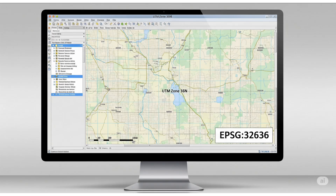EPSG 32736 is for the same zone in the southern hemisphere. Always make sure you're using the correct UTM zone and datum when importing or exporting spatial data to avoid location shifts.